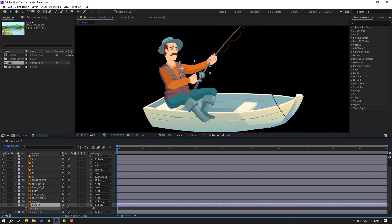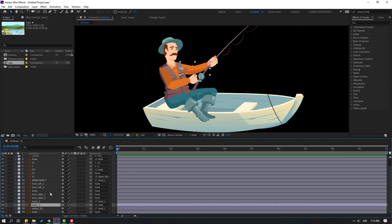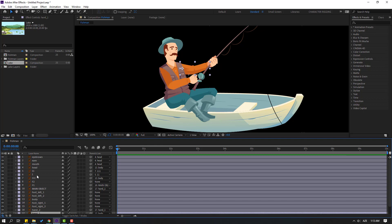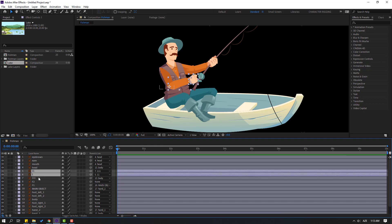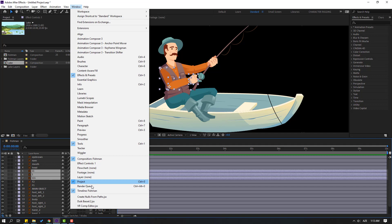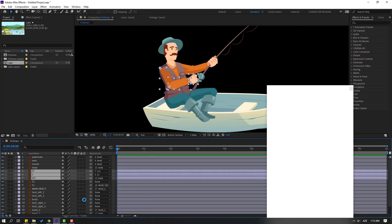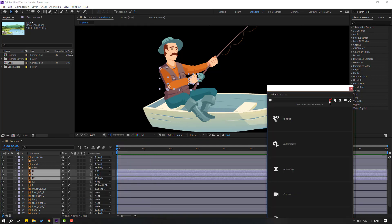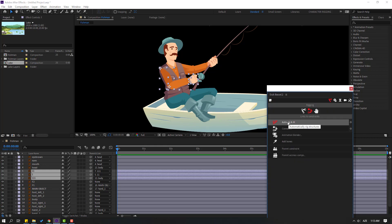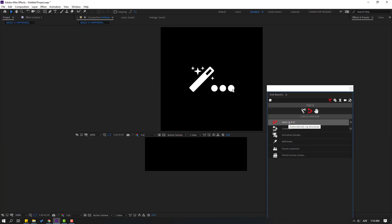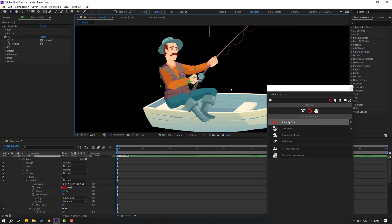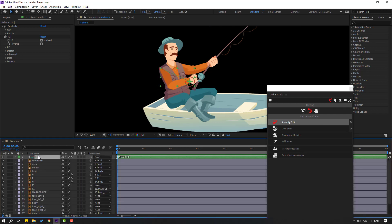Select layers 1, 11, and 111. Go to Window and open DUIK Basil 2. Click the rigging icon, go to Rigging, and click Auto-Rig. We now have a new controller — let's see. Nice.